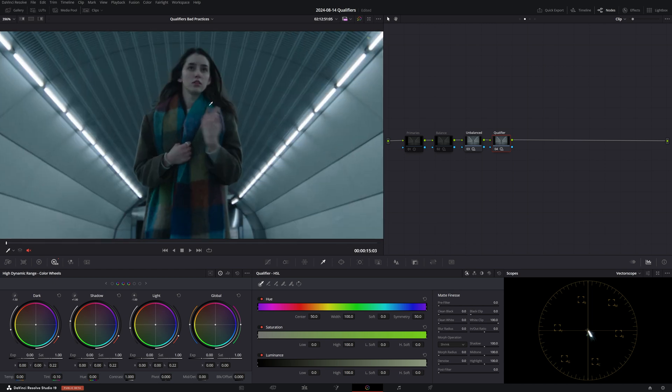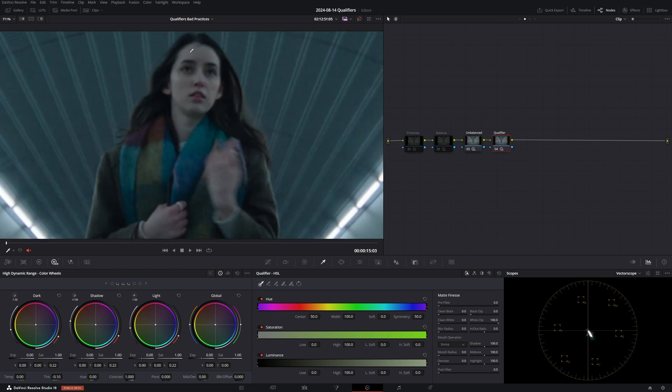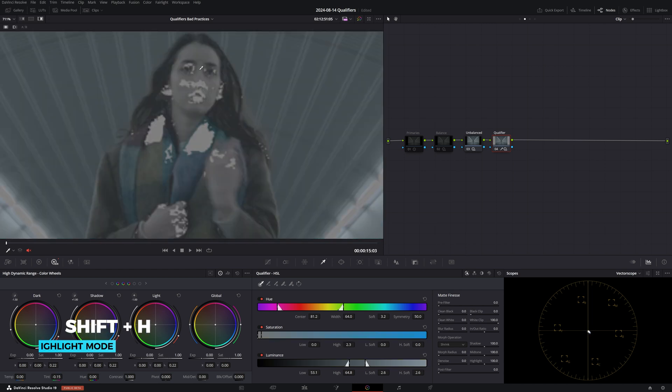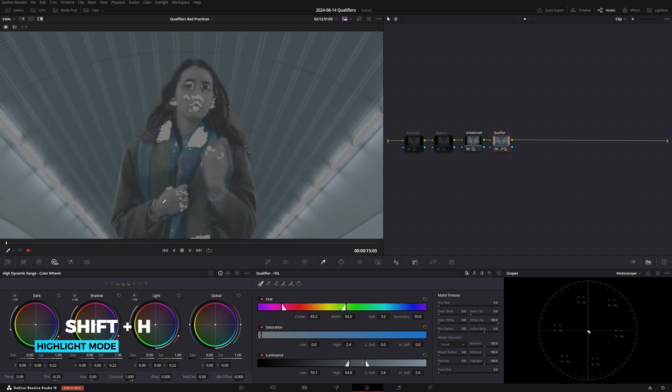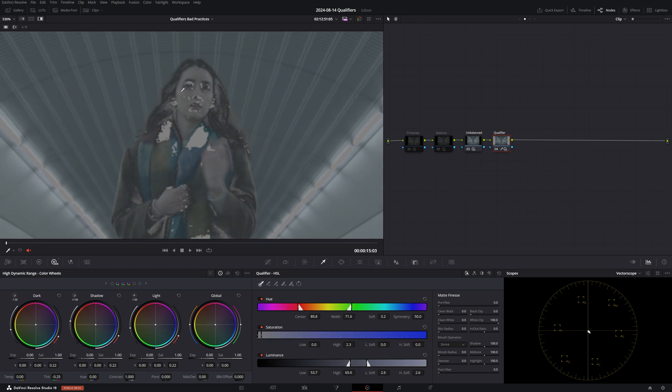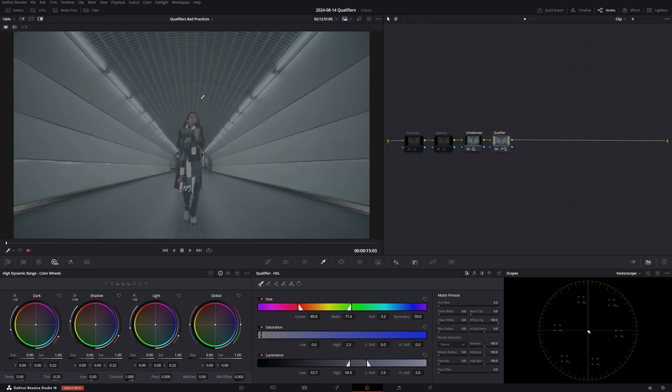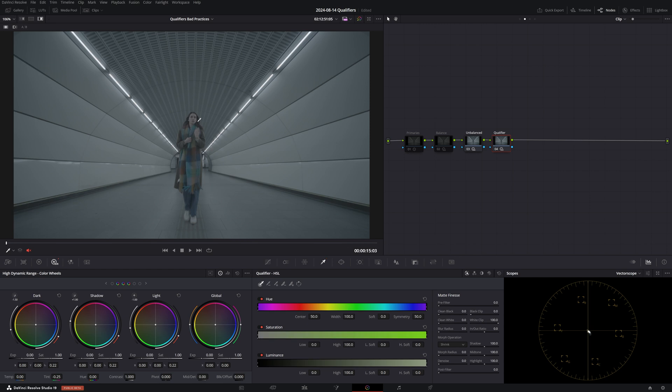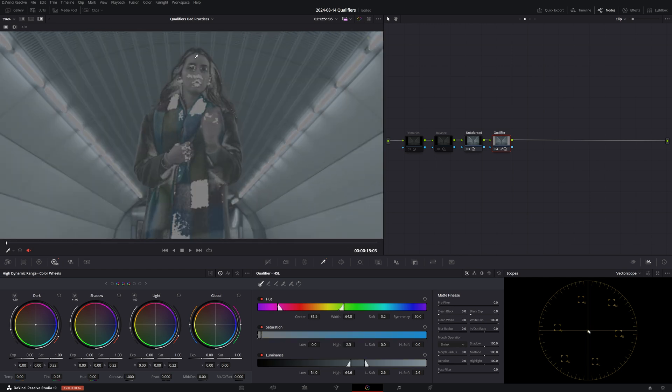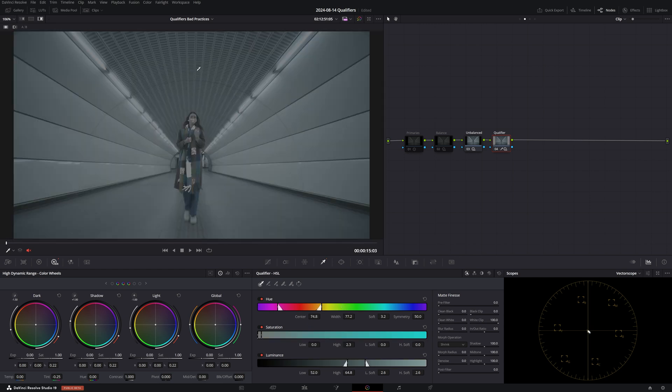Now, if we try to pull a selection on the skin the way we just did a moment ago, you'll see that it's impossible to get a clean key. And the reason is that we no longer have a good color separation in our image and so the qualifier is struggling to make out any differentiation between the skin and the background.